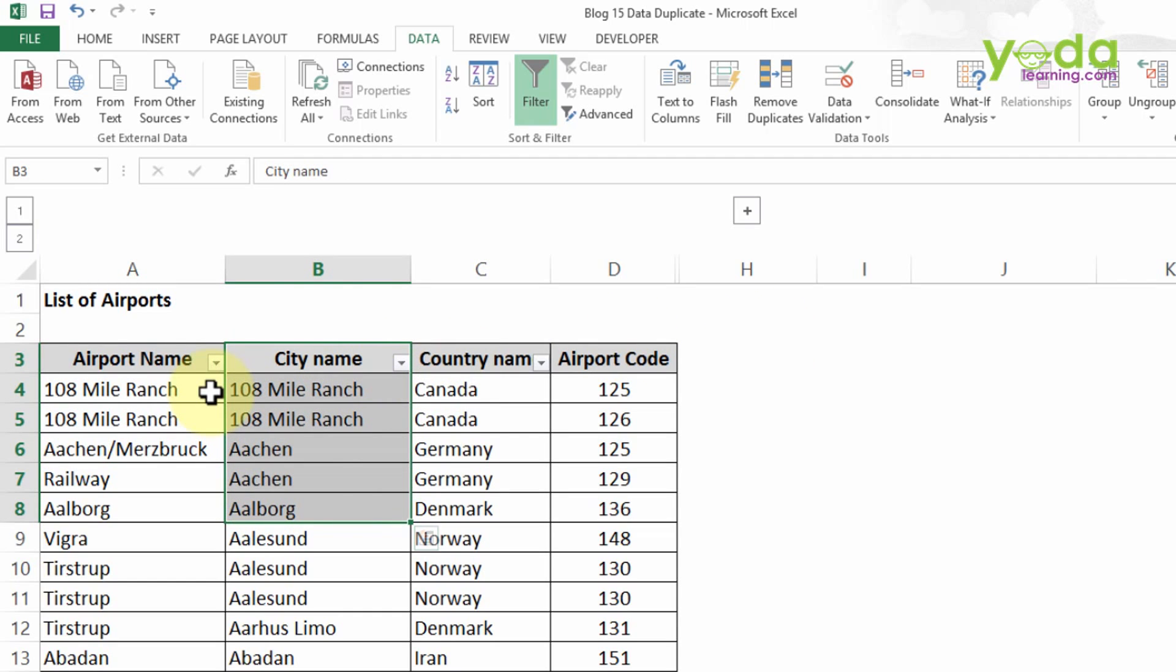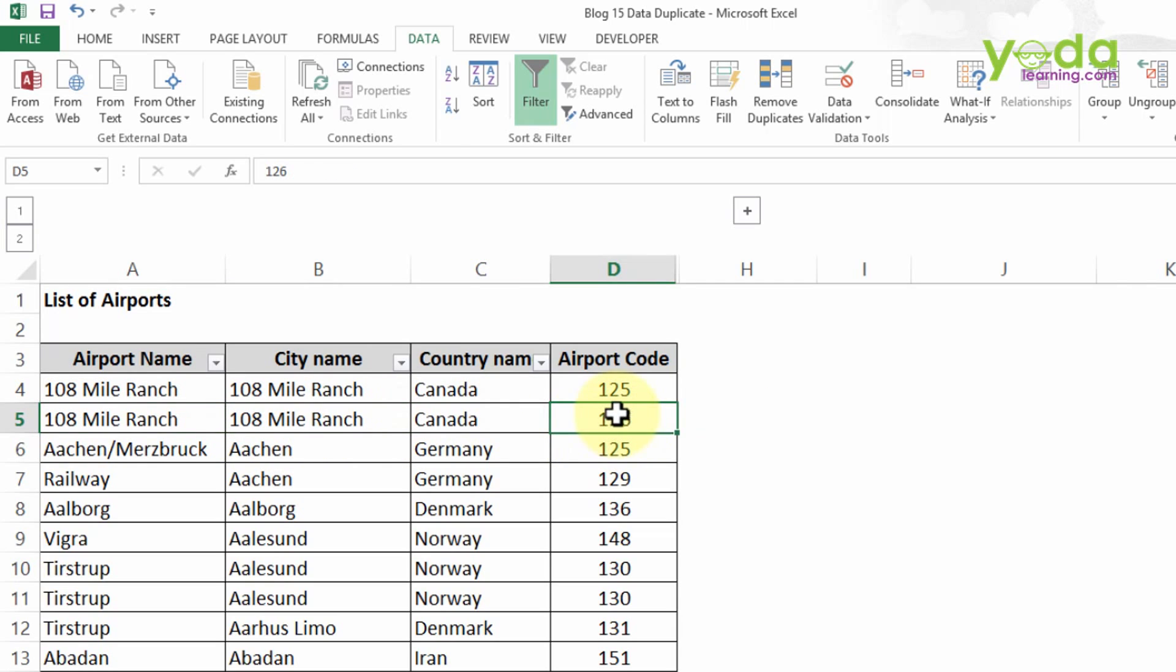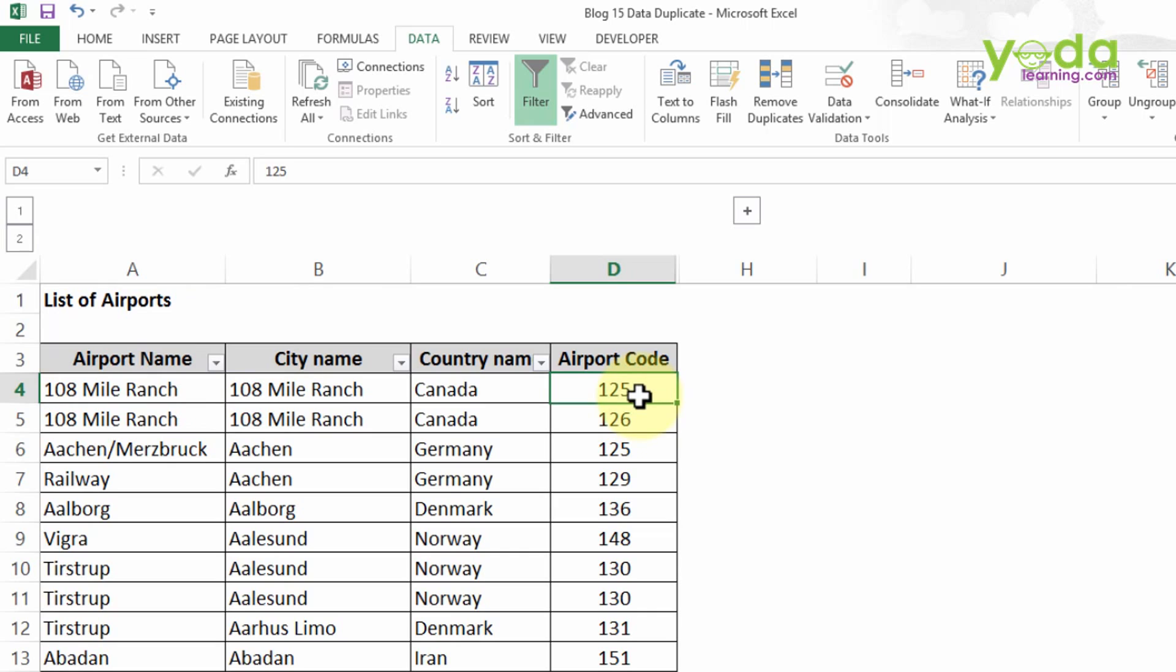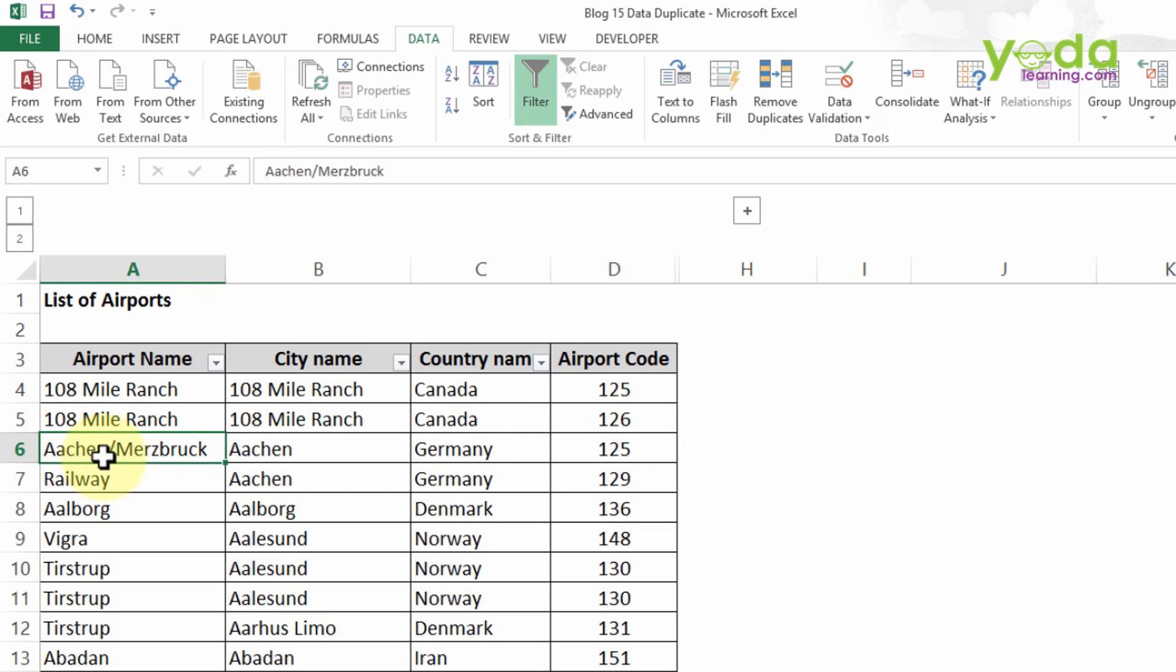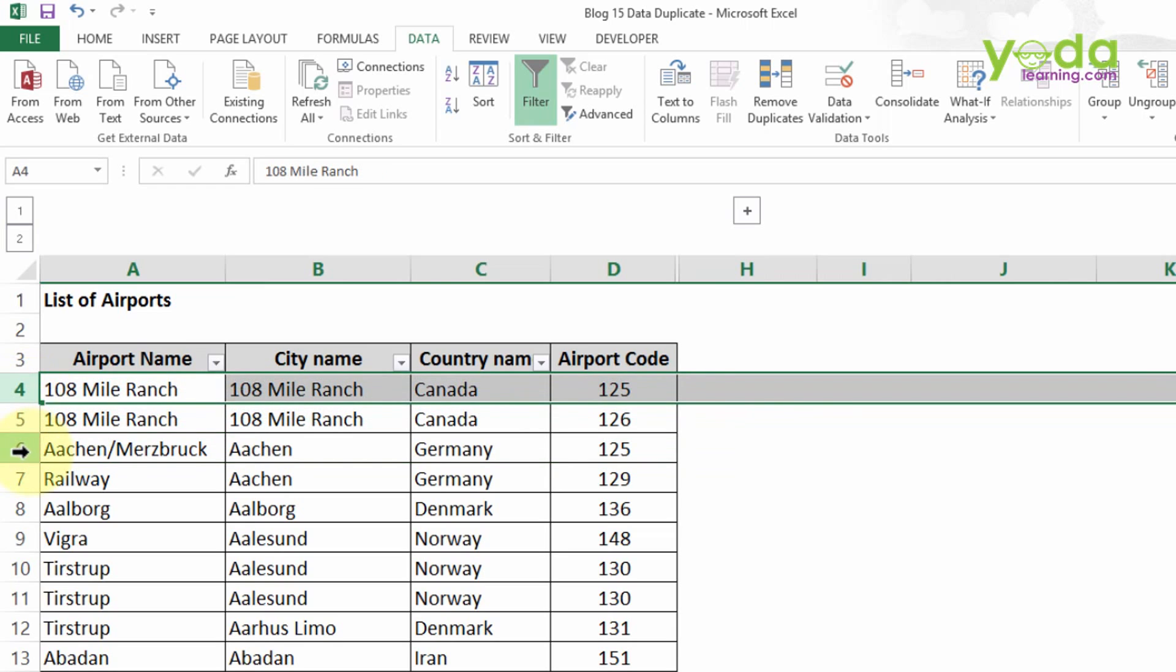Further, if you observe, we came to know that row number four contains the airport name of 108 Mile Ranch which has airport code of 126. It shows that in Canada there are two airports which have unique airport codes of 125 and 126. Further, you may observe the airport code 125 is repeating twice in the table. In Germany also there is another airport which has the airport code of 125. We may take the assumption that both the data, row number six and row number five, are unique.